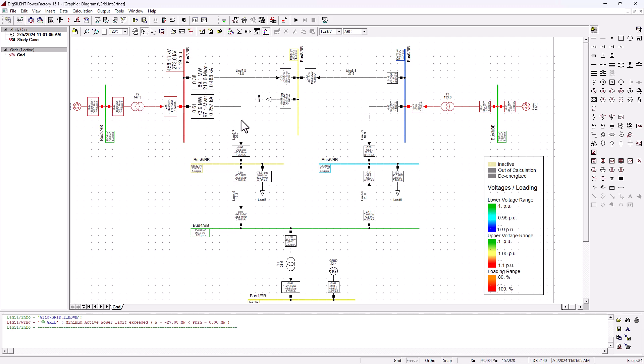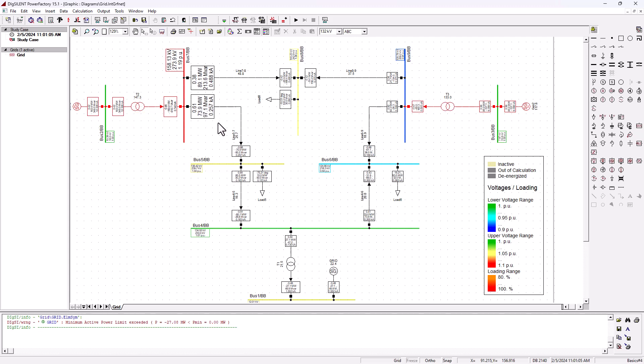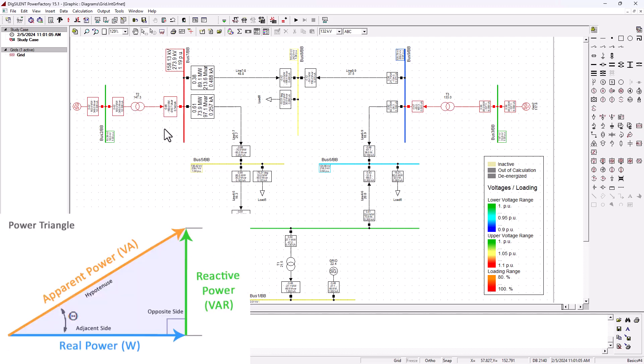You're causing this generator to overwork and that is causing this transformer to basically be overloaded. Because of all this instability, now we're causing this transformer to be overloaded and we've got 163 megawatt of real power that's being drawn and 348 that is being basically generated to compensate the system instability. Now the transformer is overloaded.